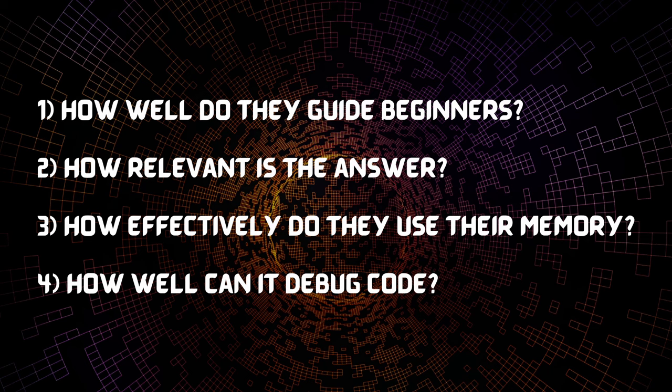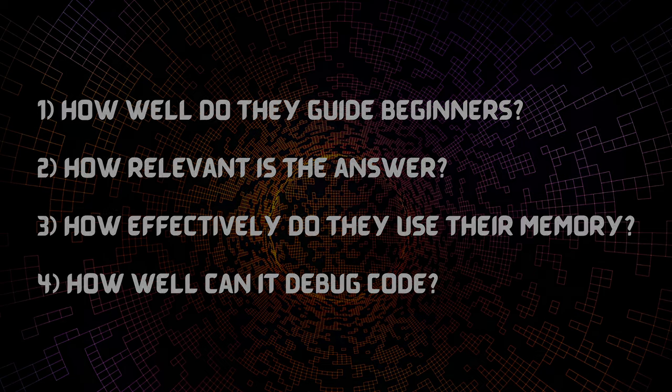And the third thing that I want to address is how effectively do they use memory. So we'll undergo a circumstance where we'll actually go ahead and ask it to write some code and then later on we'll ask the same thing in the same chat. We will feed the situation where we would require to use the code which we generated previously and I want to see if it will actually go ahead and use it or will it just not care about it. And the last thing that I want to address is how well can it debug code. So I'll be presenting a common problem which you might have and let's see if ChatGPT, Google Bard or Bing can debug it well.